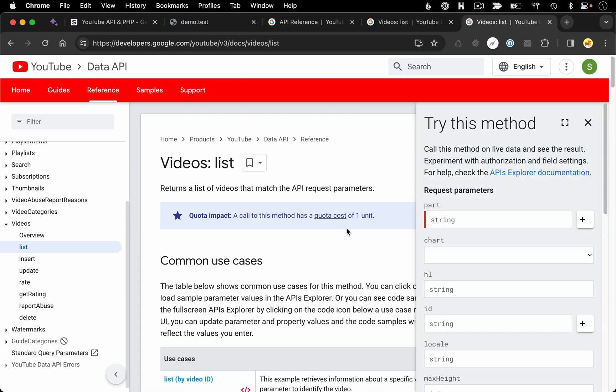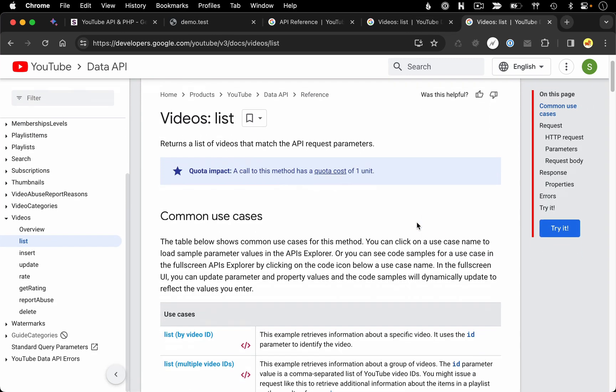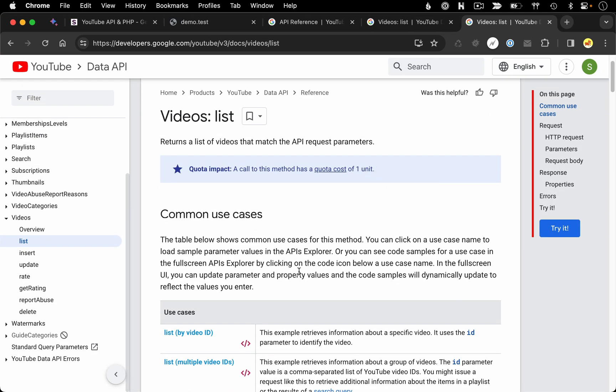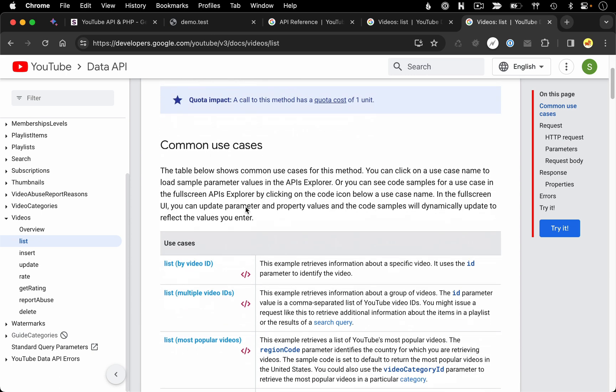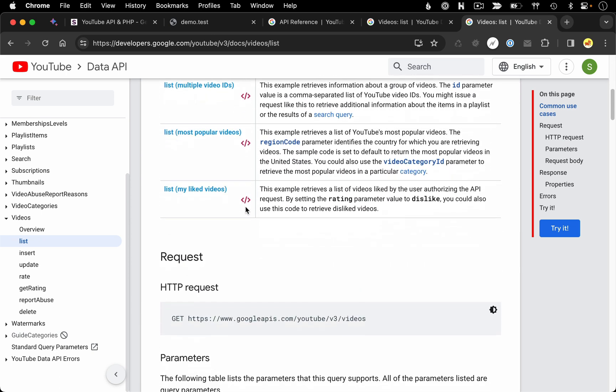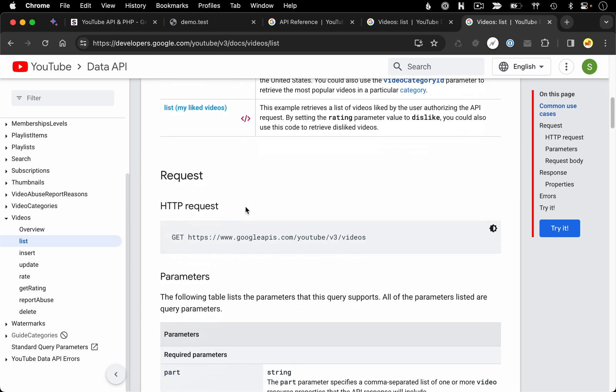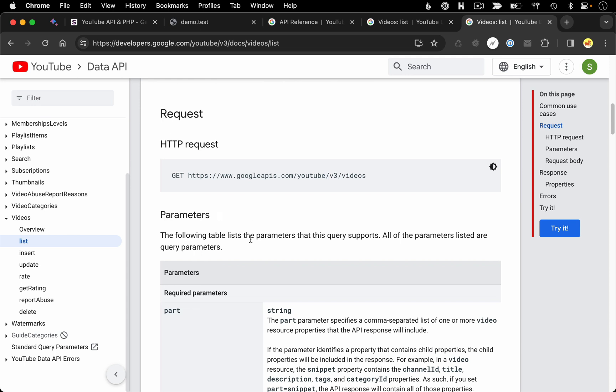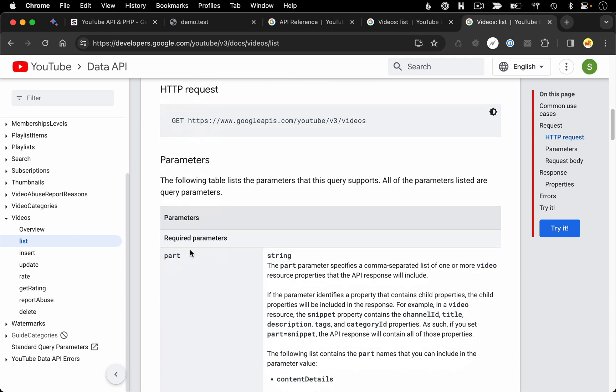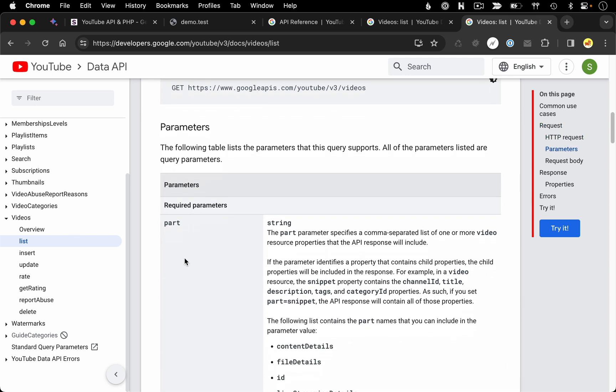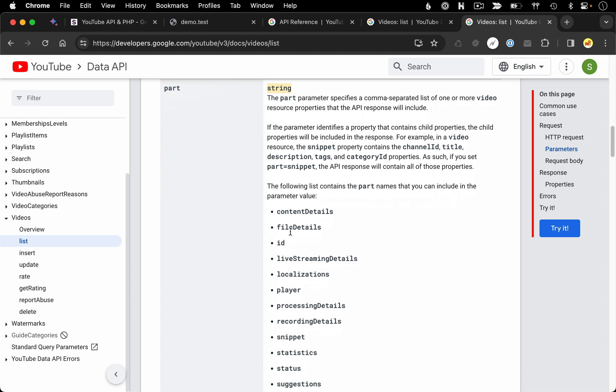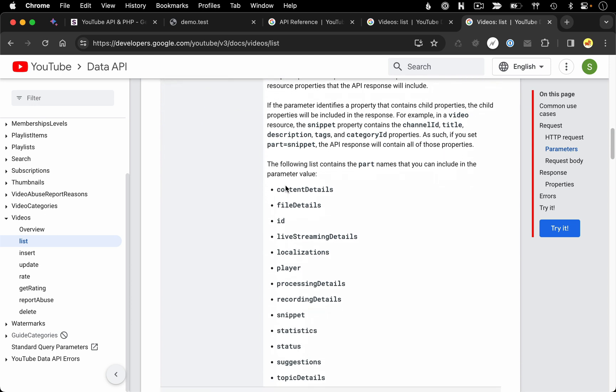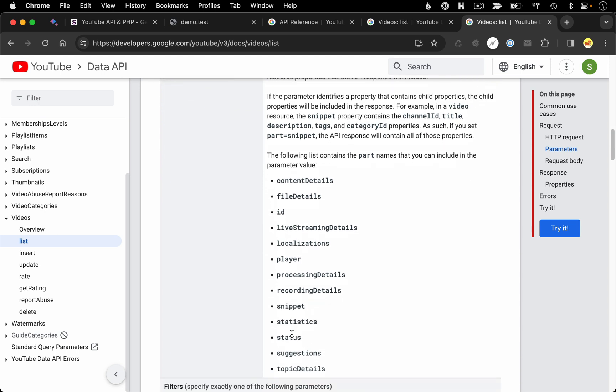So with any of the methods, when you're looking through the documentation, you'll see a general description of what that method does at the top with some common use cases. And then if you scroll down to the request, you can learn about the parameters that that method is expecting. So in this case, the first parameter, which is a required parameter for this method is called the part. And it's expecting a string value. And you can see the options of the different strings we can pass it.